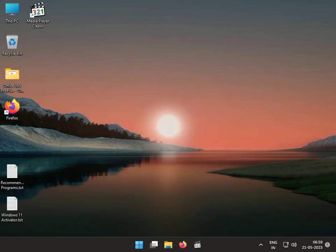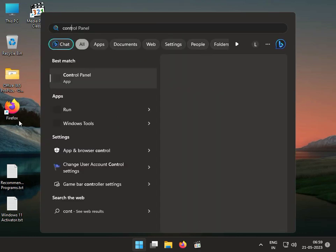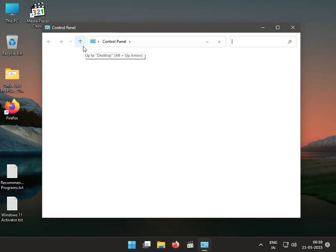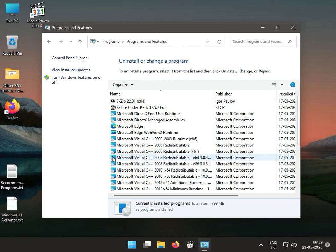Third solution: click the Start button, type Control Panel, then click Uninstall a Program, then View Installed Updates to uninstall the latest update.